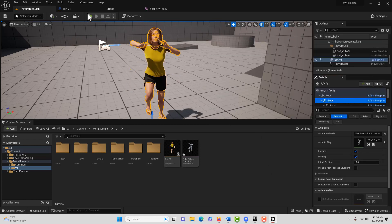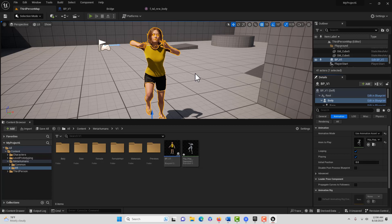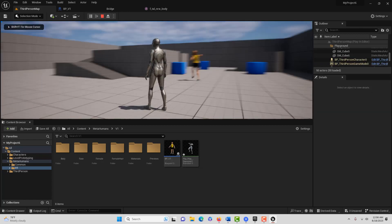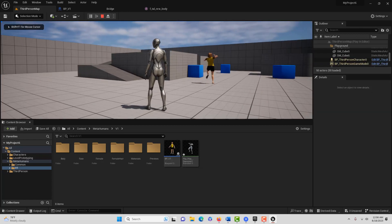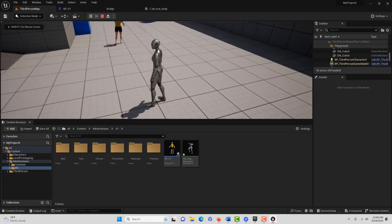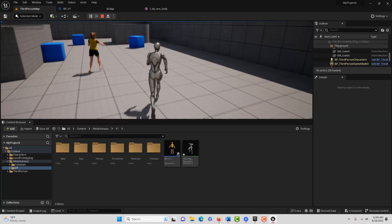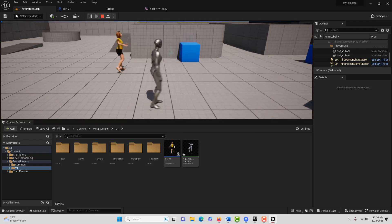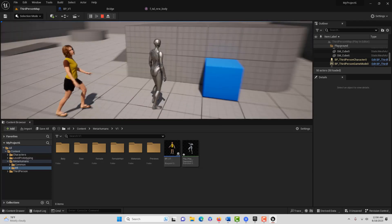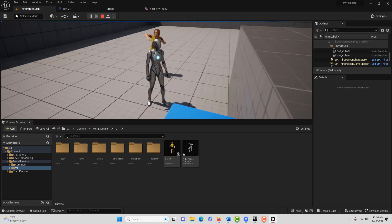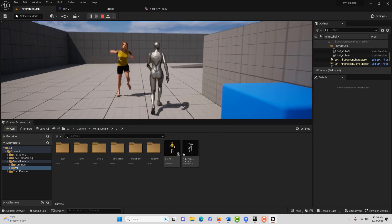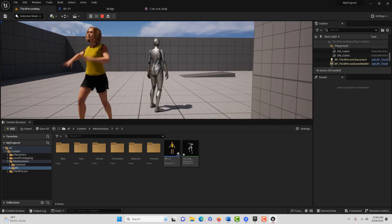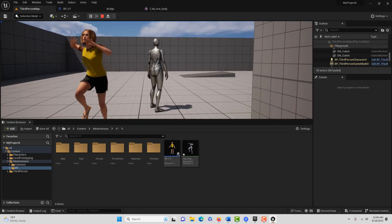And if we hit play, she should be over here doing her thing. And she is. So everything's good. Everything's looking good.